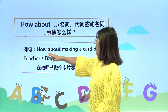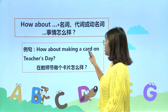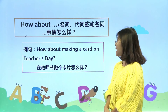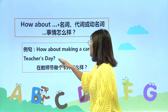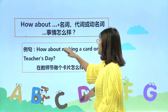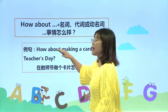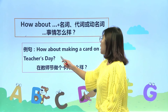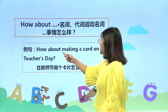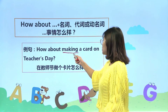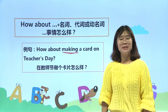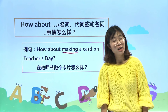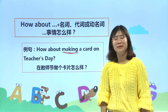看这个：How about making a card on Teacher's Day? 在教师节这一天做一张卡片如何呢？大家看这个about后边加的是动名词，动名词就是在动词原型后边加上ing形式。